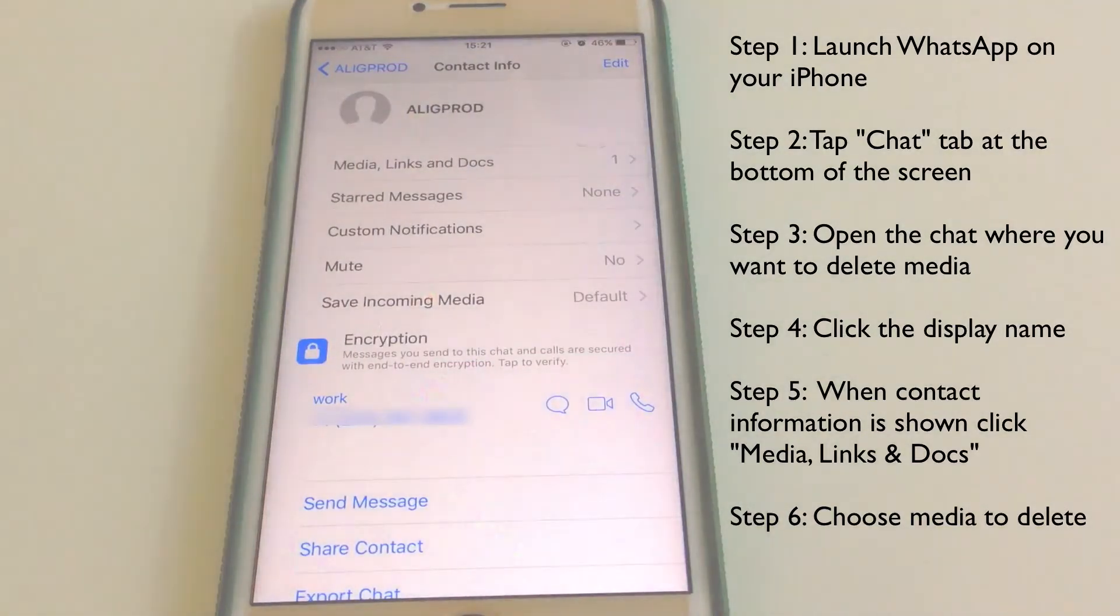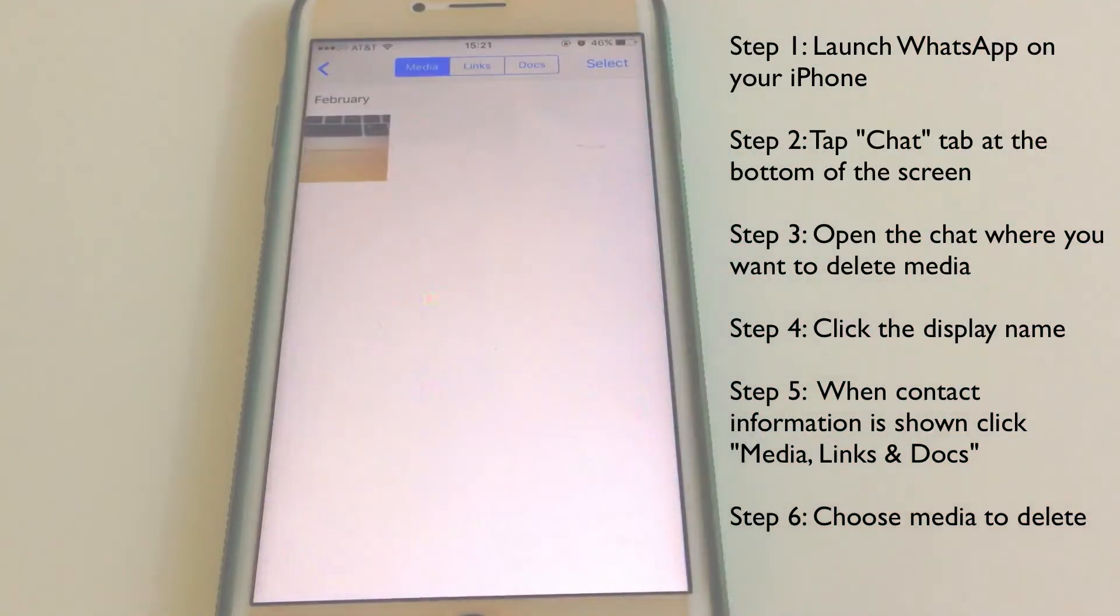Click the display name. When the contact information is shown, click Media, Links, and Docs. Then choose the media to delete.